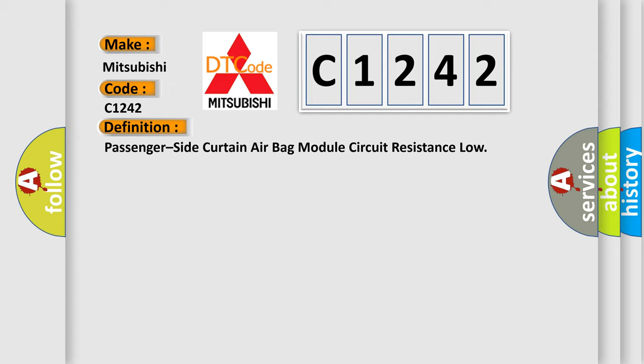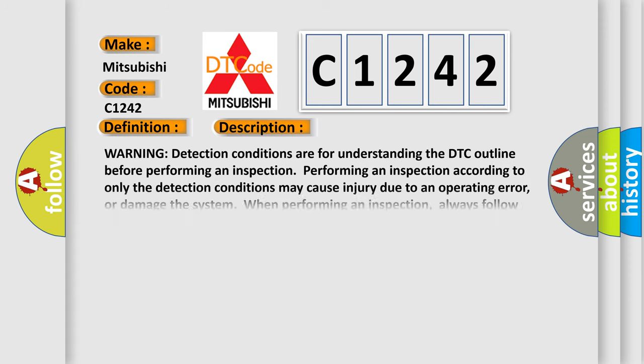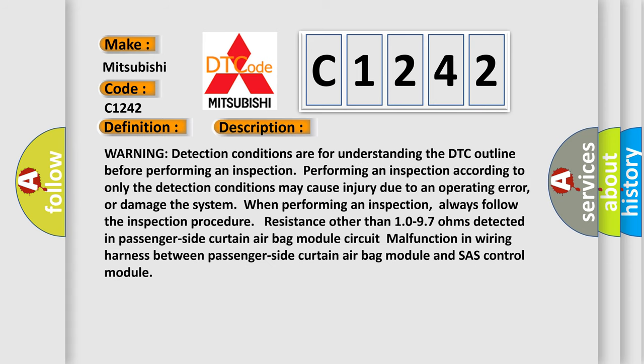Passenger side curtain airbag module circuit resistance low. And now this is a short description of this DTC code.